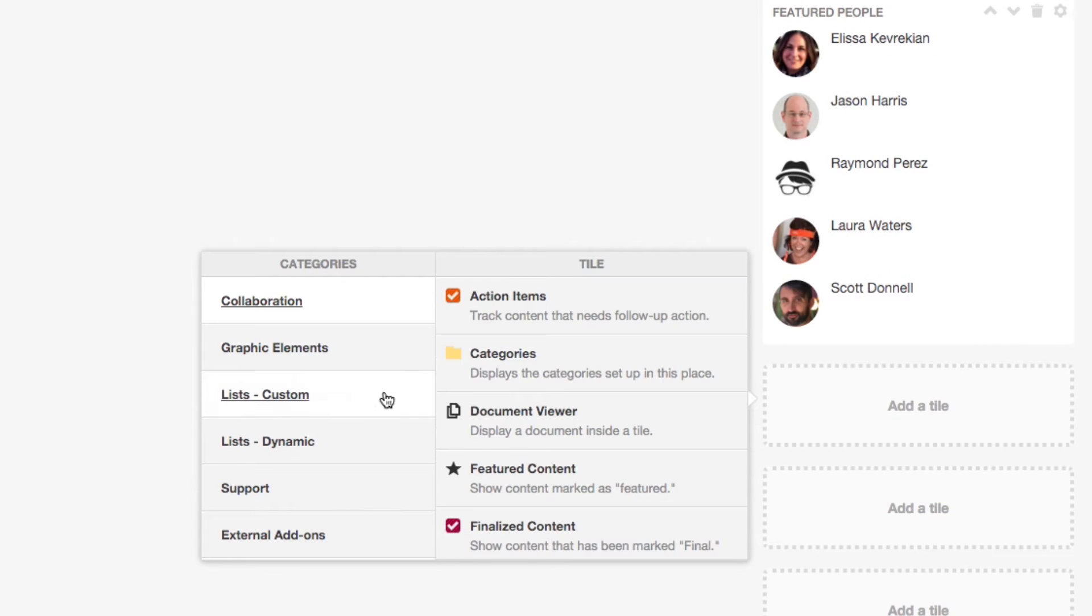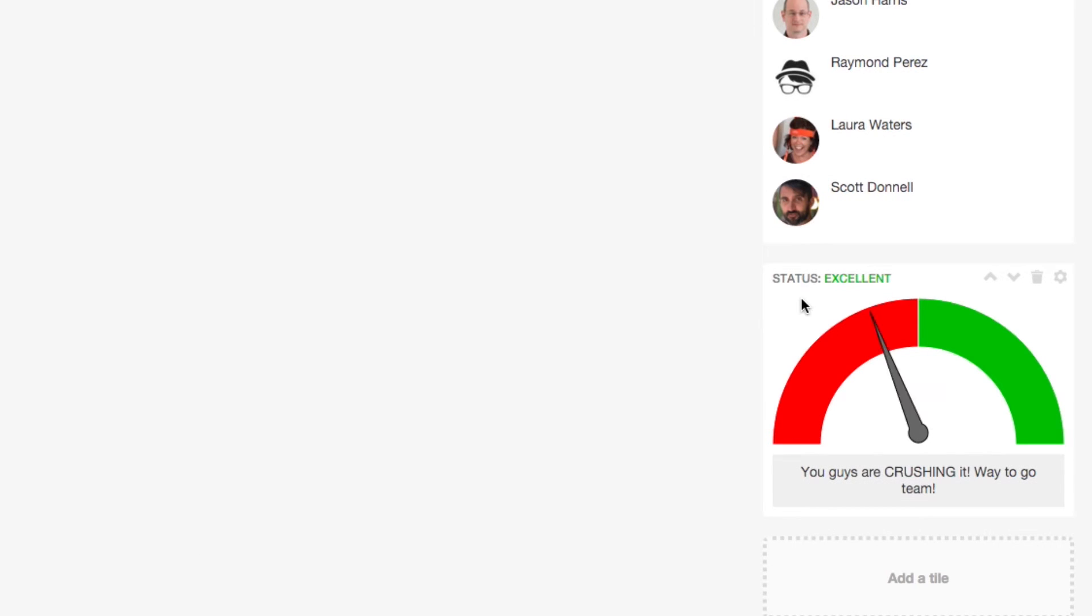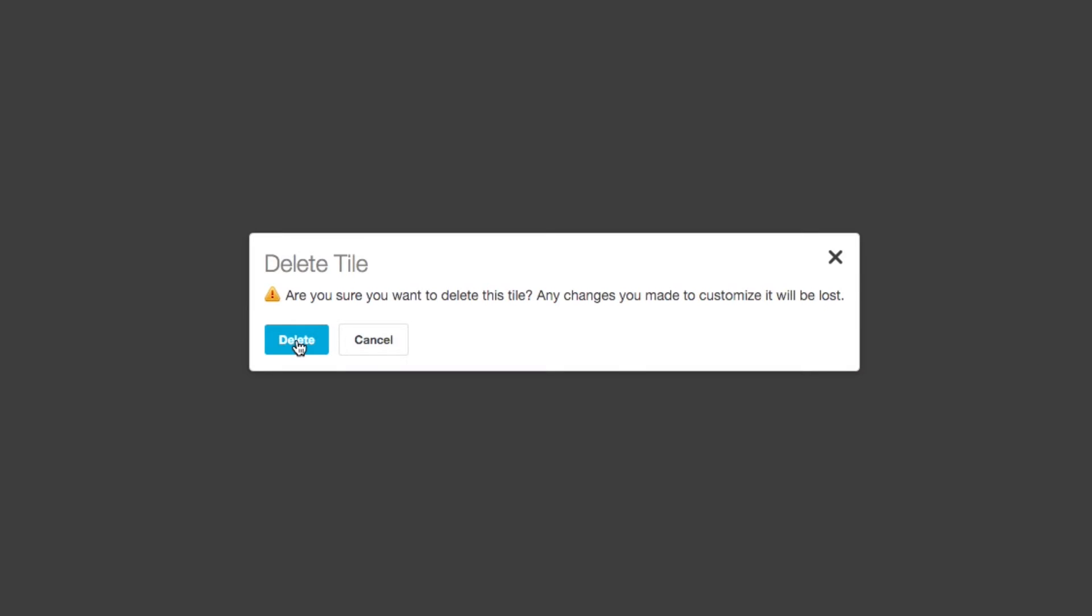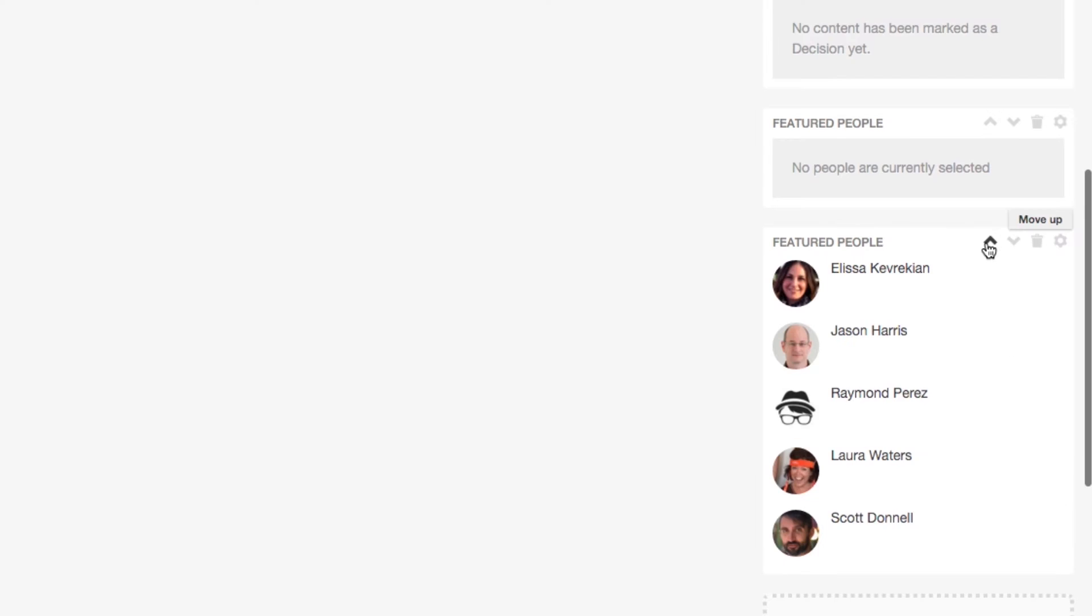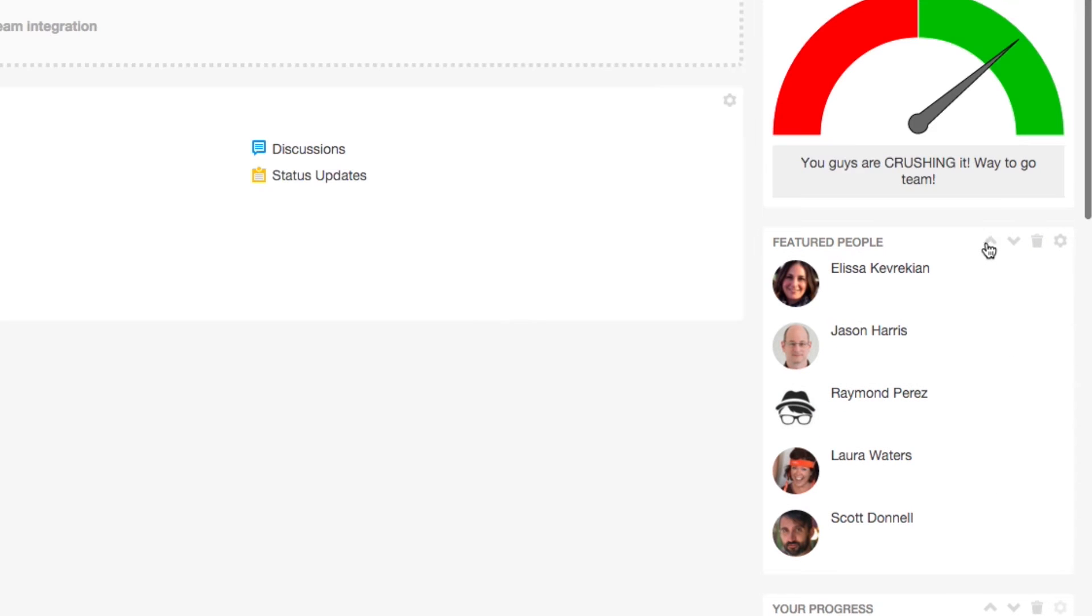How about a performance gauge? Click Graphic Elements, then Gauge. Delete any tiles you don't need. Then move things around until they're just the way you like them.